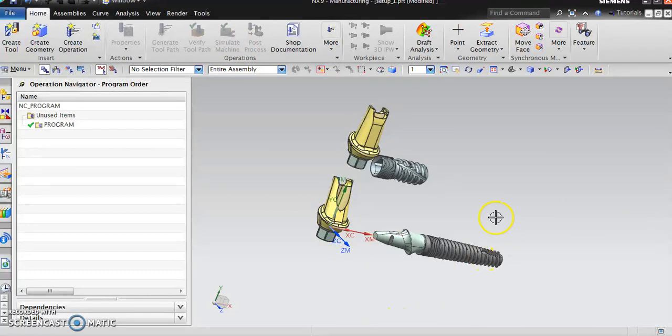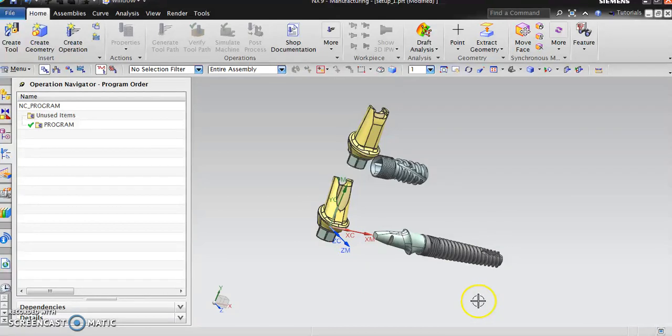Thank you for watching. In the next video we'll look at how to design and apply the toolpath for these dental implants. Thank you.